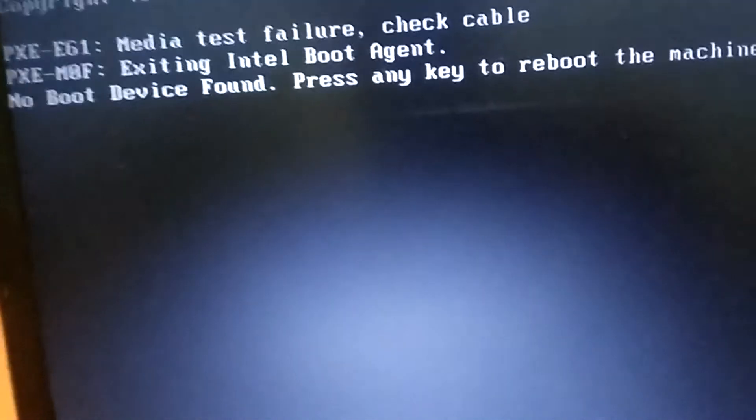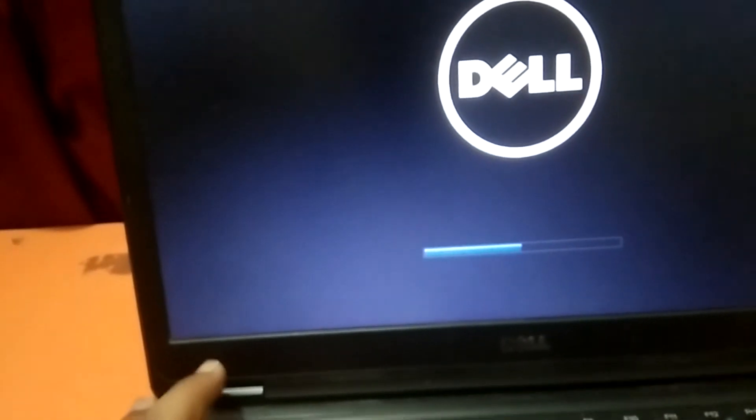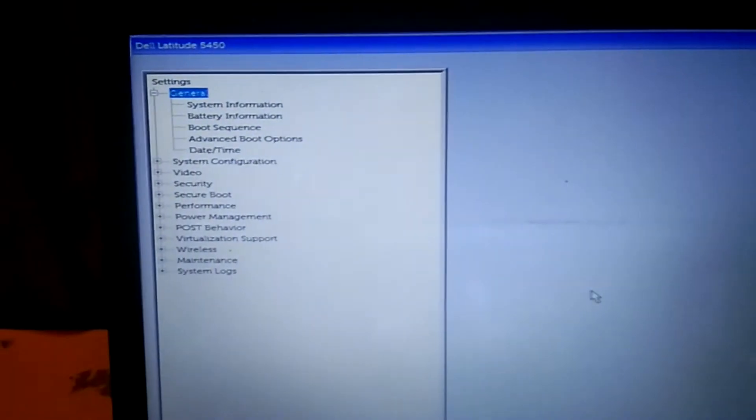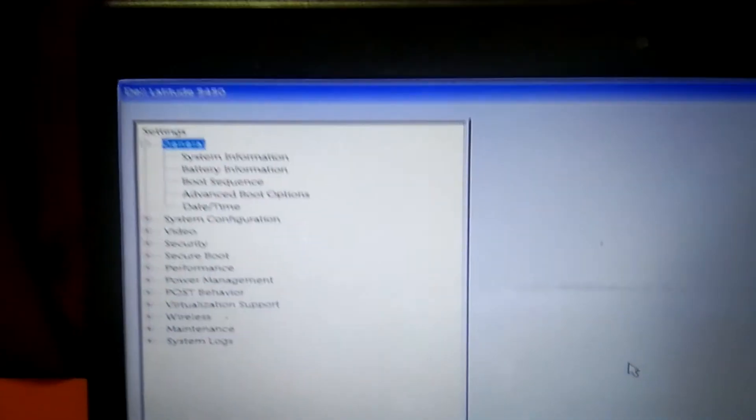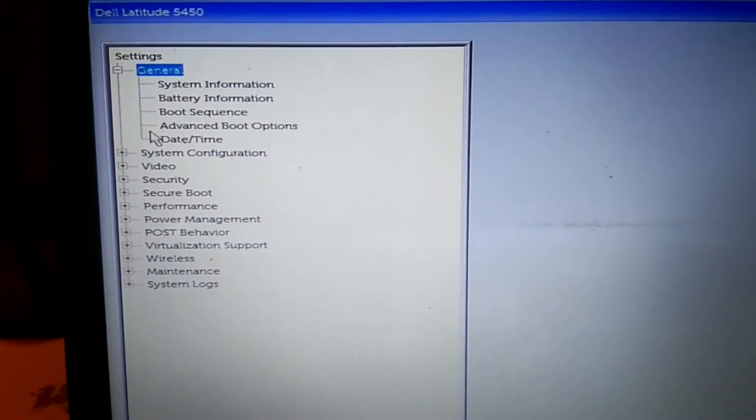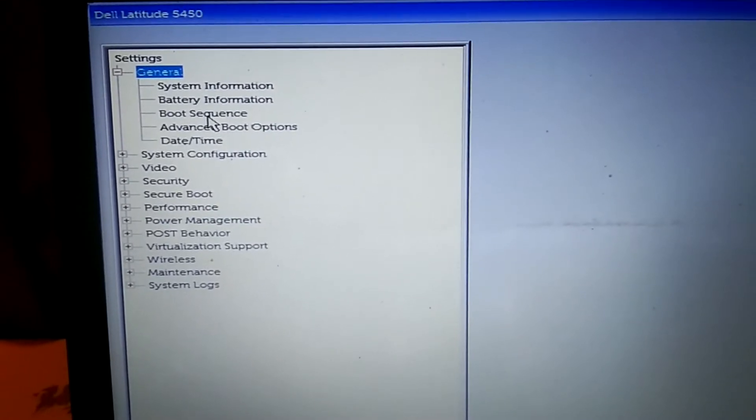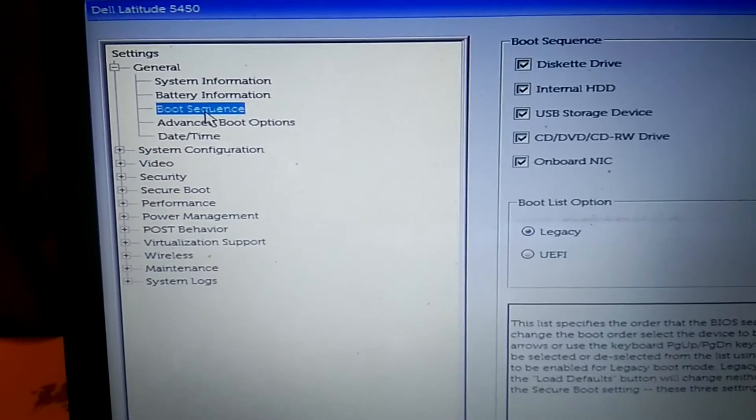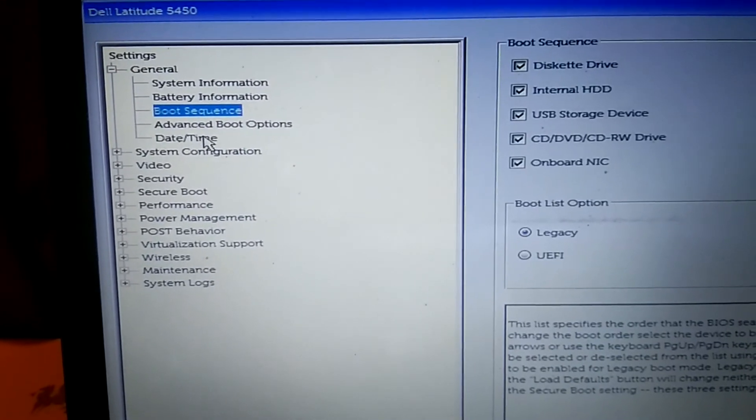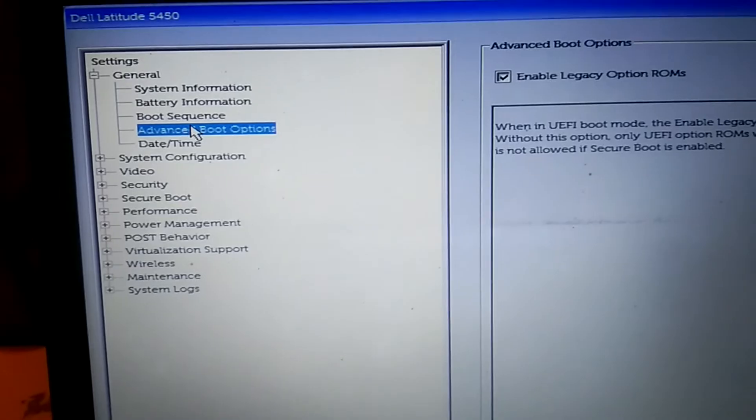Now press any key and again continuously hit the F2. This time we will switch the boot option.